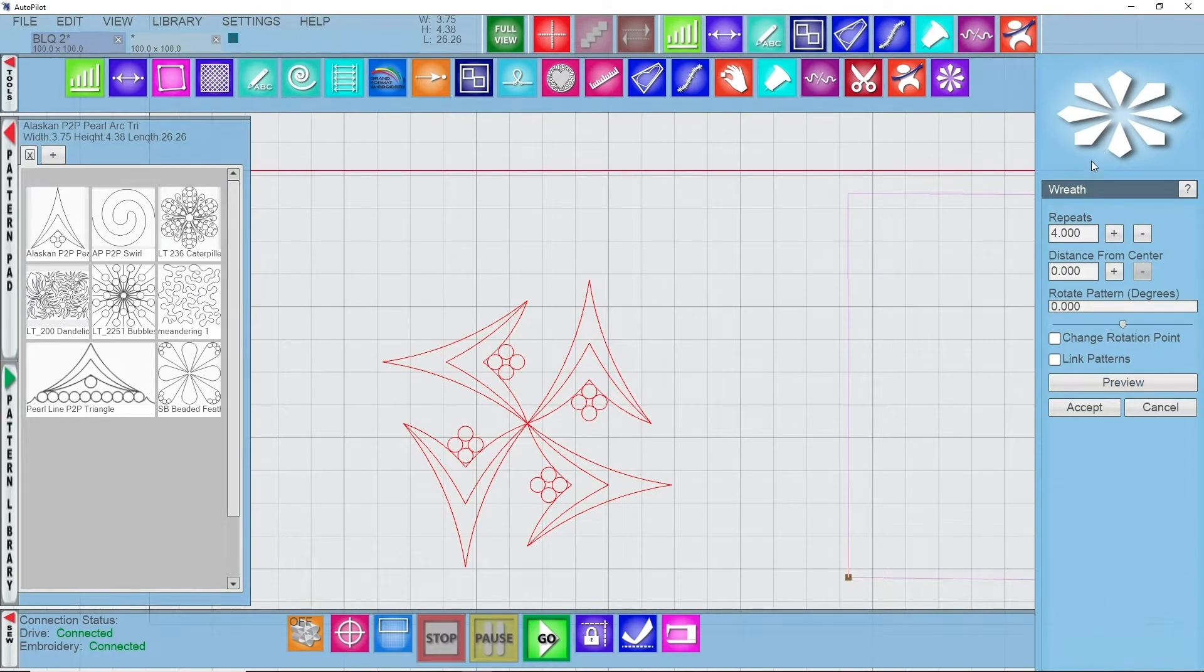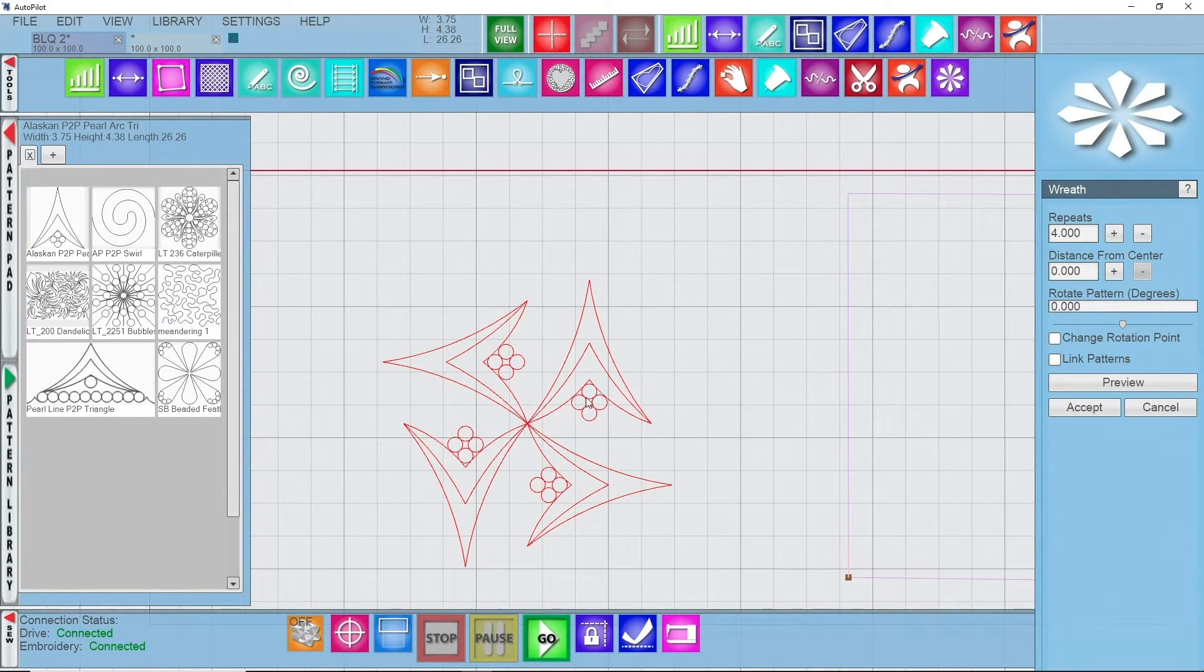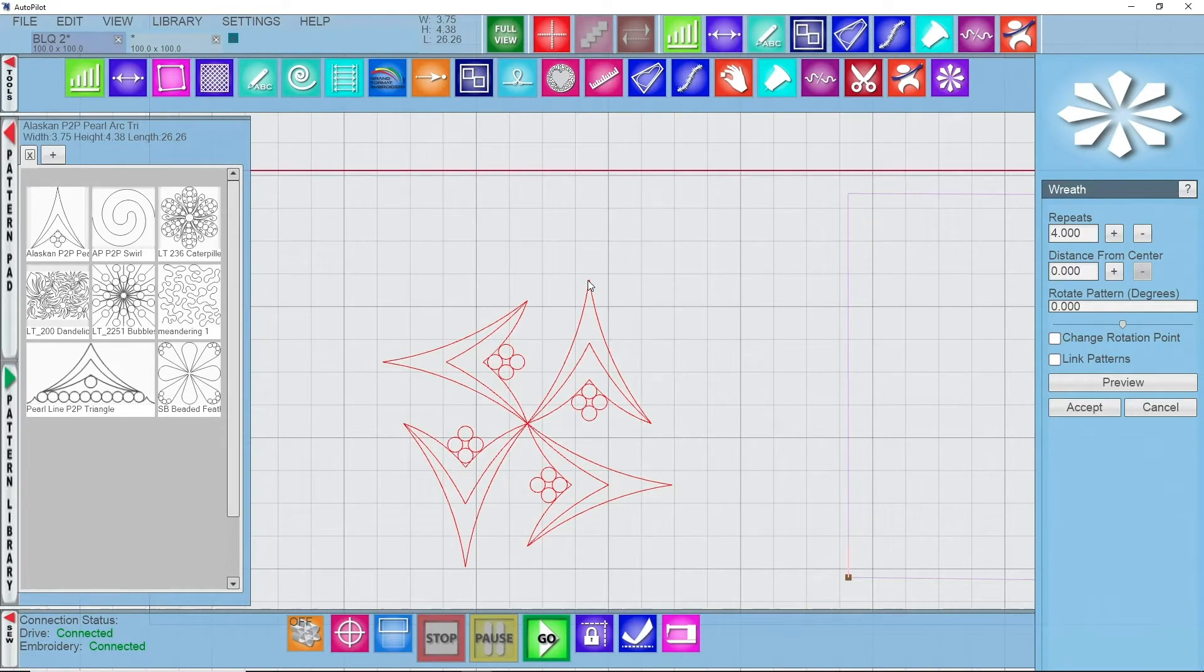It is doing a rotation from the start point of the original design that we had on the screen. I want to have it rotate from the center of this design right up here at the very top.